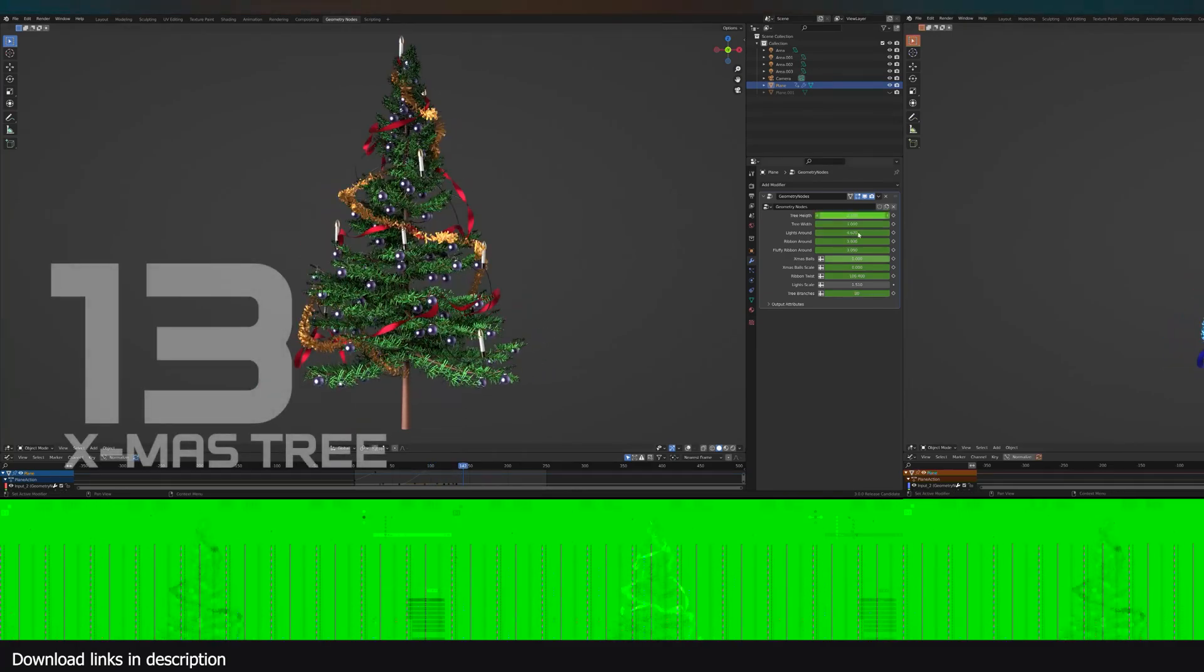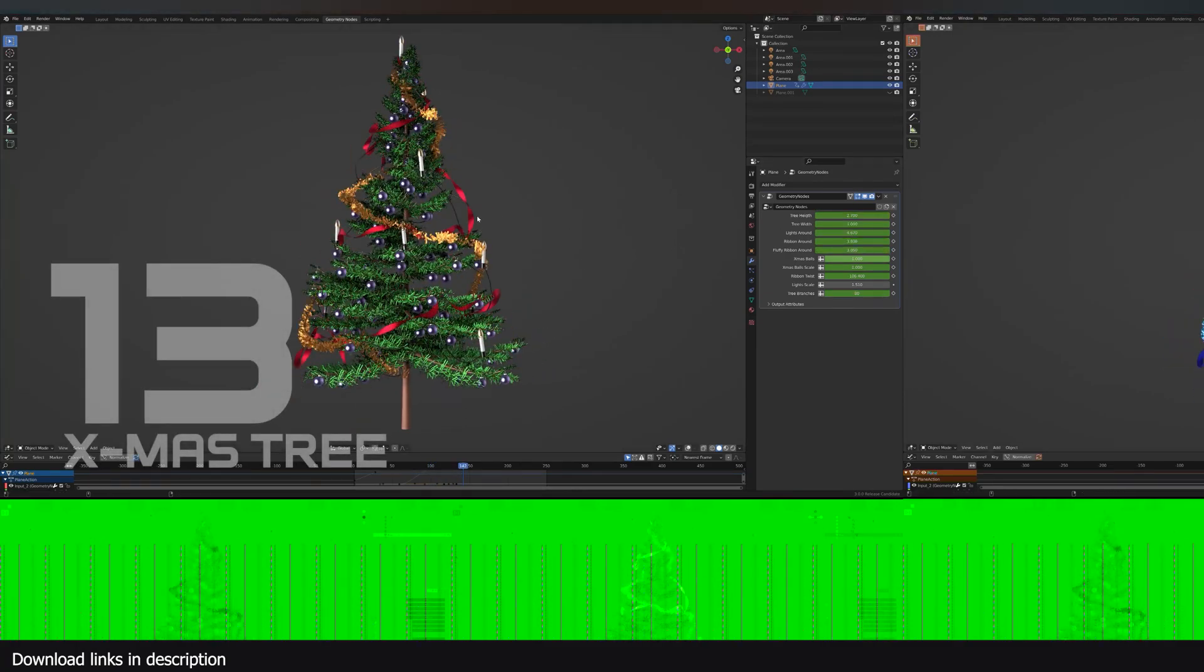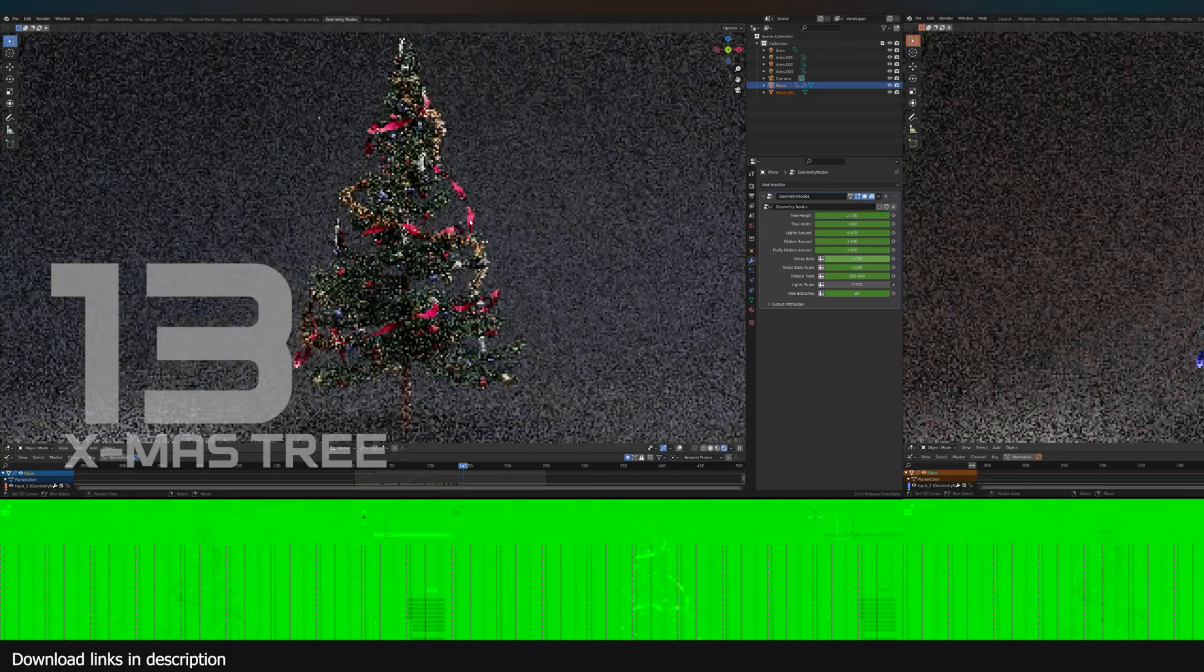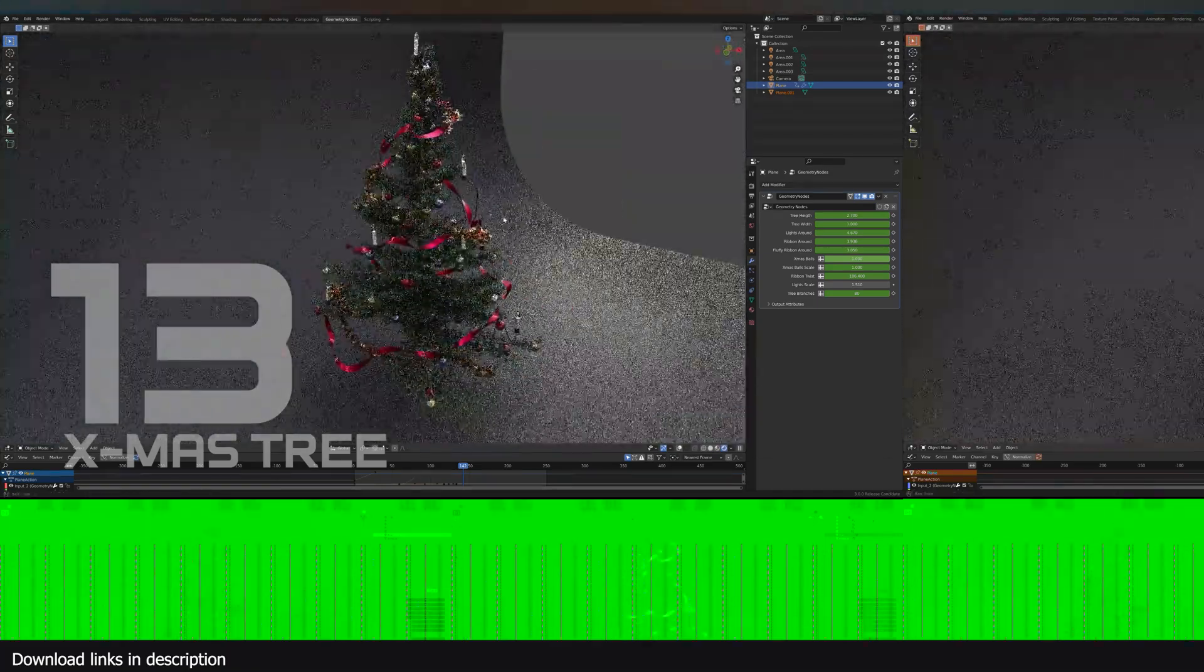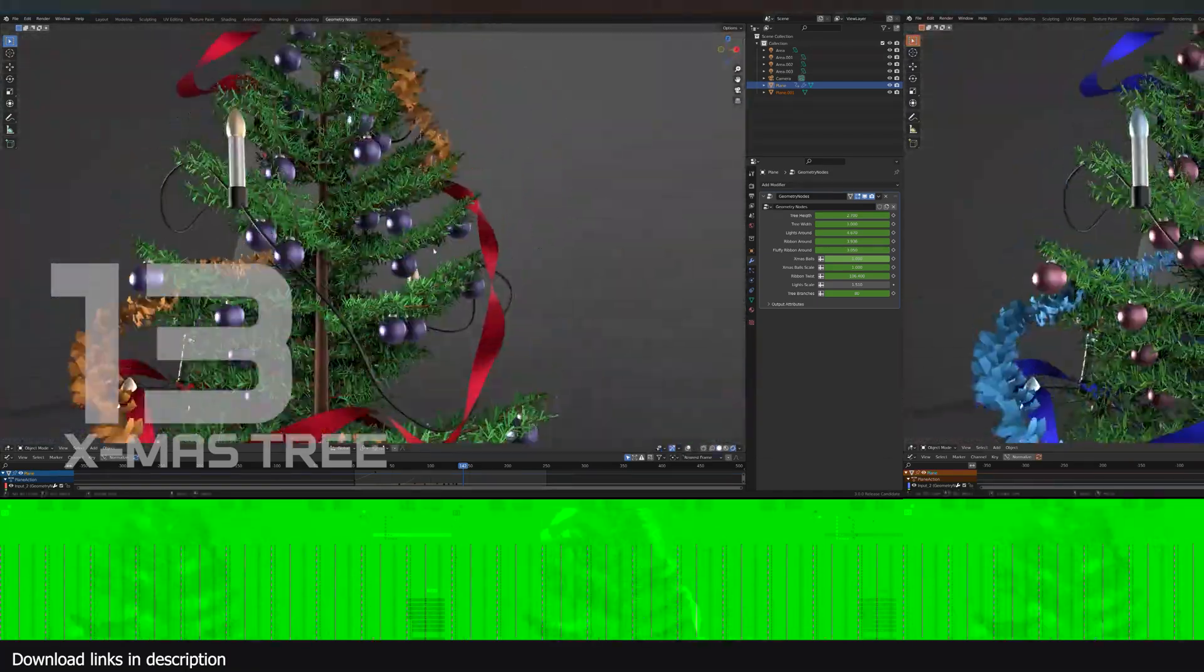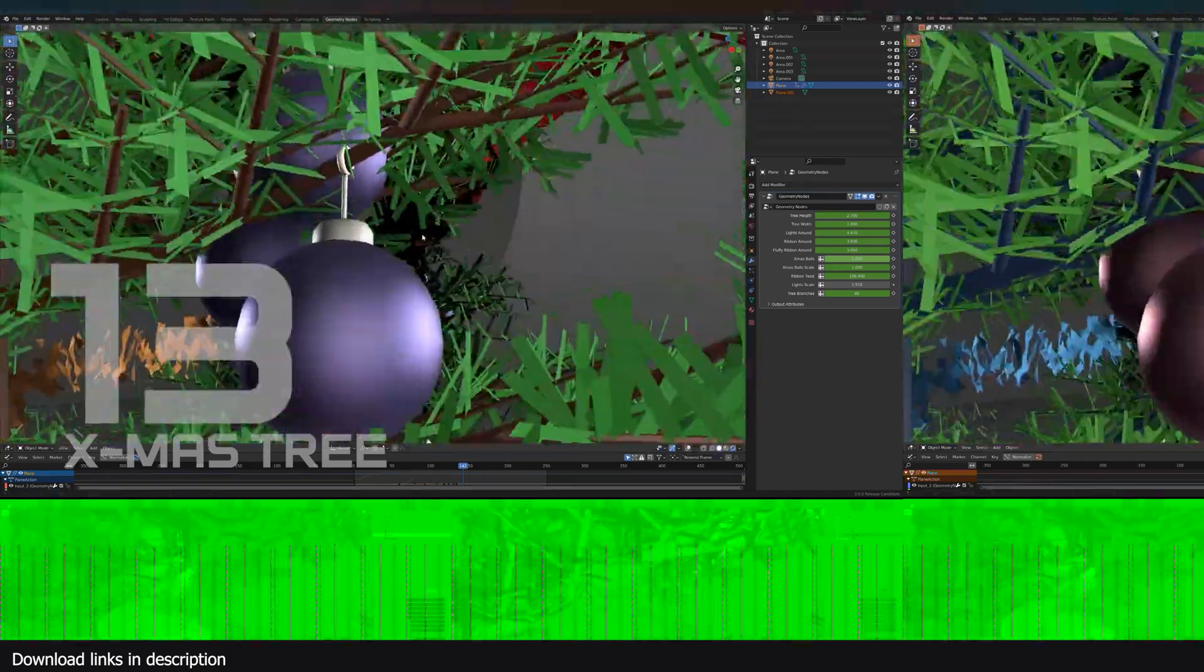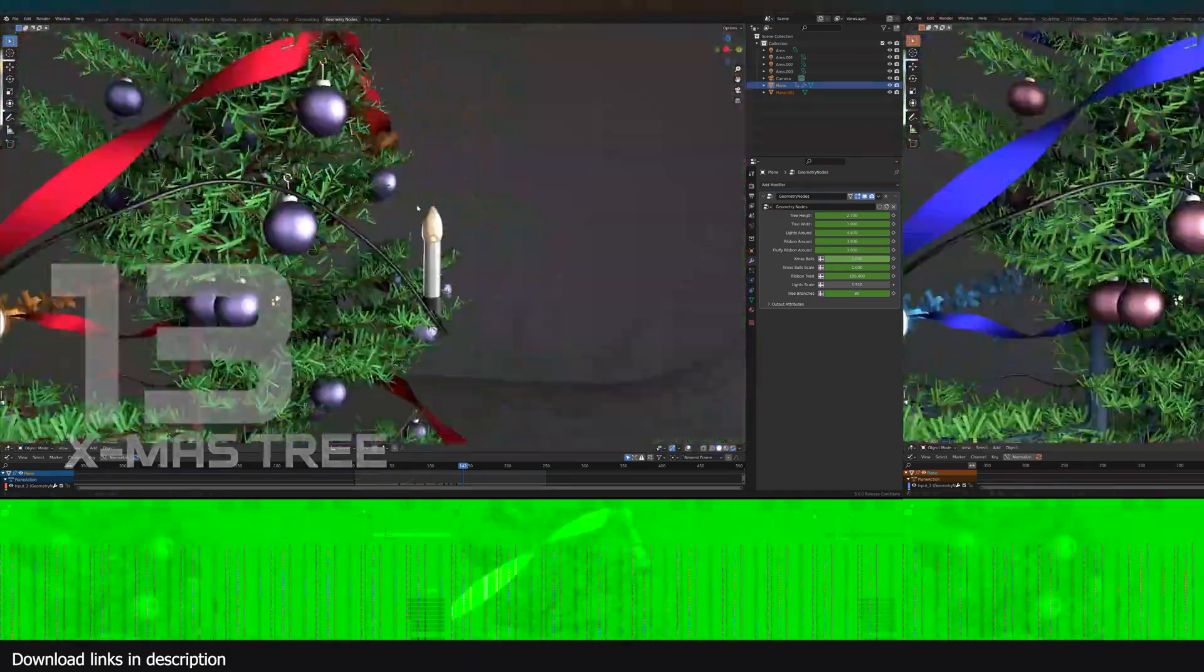Number 13, Christmas tree generator. A Christmas tree used to take hours to make. And now with this generator, you can make hundreds with just a few clicks.